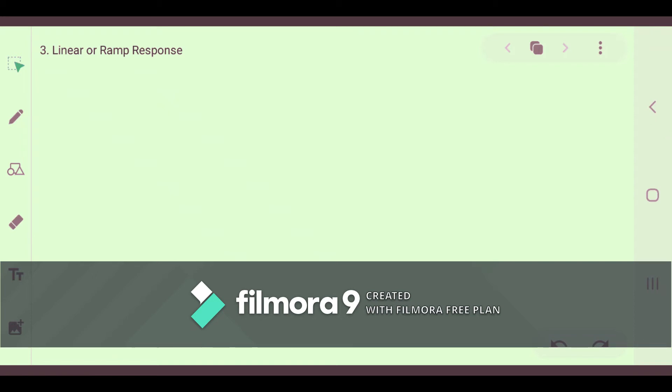Now we will see the third example of response: the Ramp or linear function. Let us see how its graph looks like.